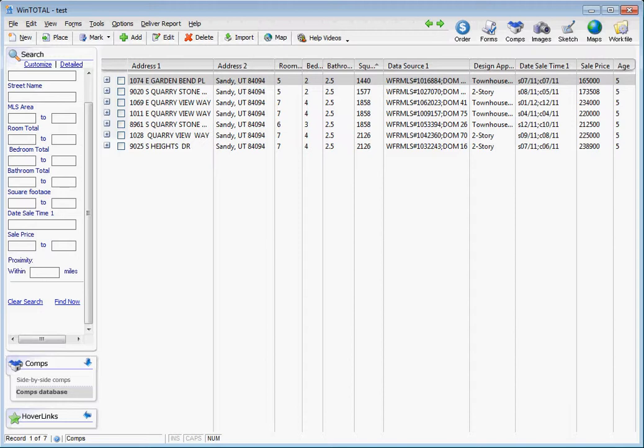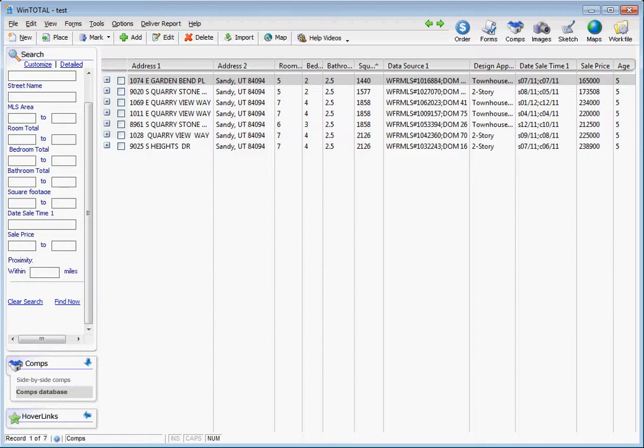If the comps in the power view, in the comps database, aren't what you imported, then close the file, close your WinTotal file and open it again, and come back in here and they should be exactly what you had imported previously.